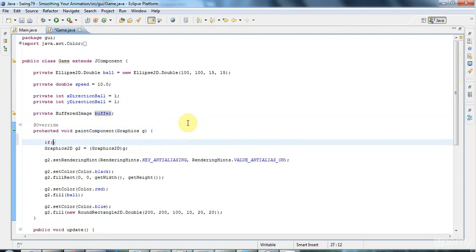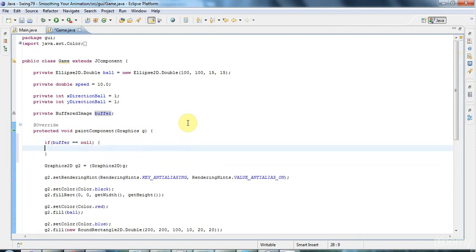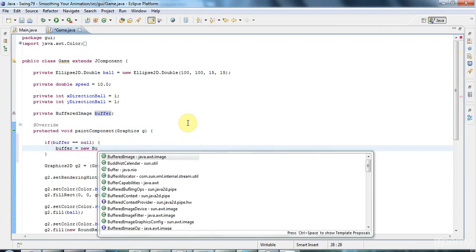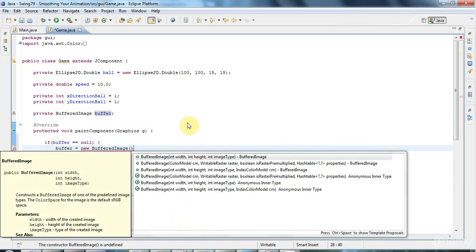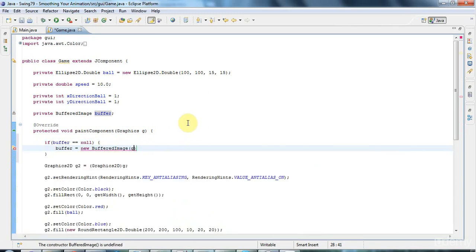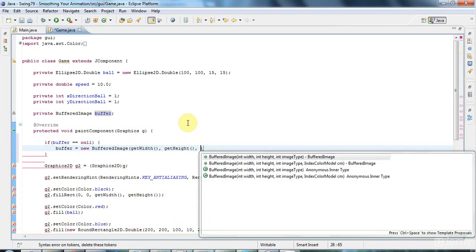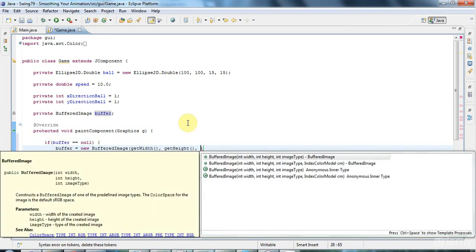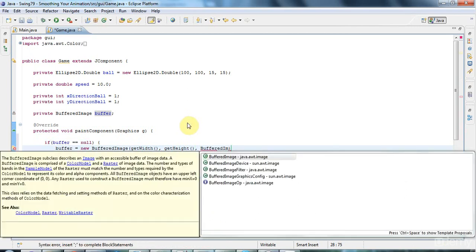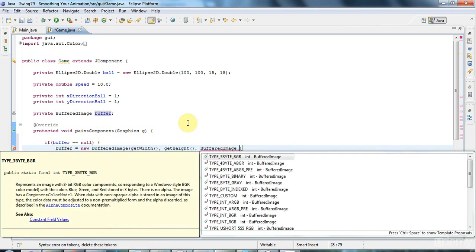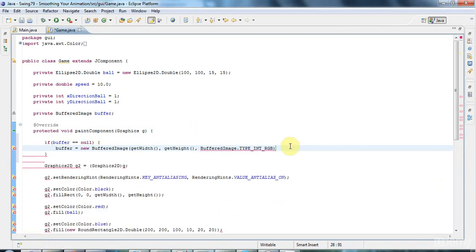So I'm going to say if buffer equals null, then I'm going to say buffer equals new buffered image. And the constructor here takes the width height and image type and I'm going to say get width. That's calling my j component get width method. Buffered get height because I want it to be the same size as my component. And the image type here, I'm going to set to buffered image dot type. I think the one that I need here is going to be type int RGB, red, green, blue. So let's try that and see how it looks.